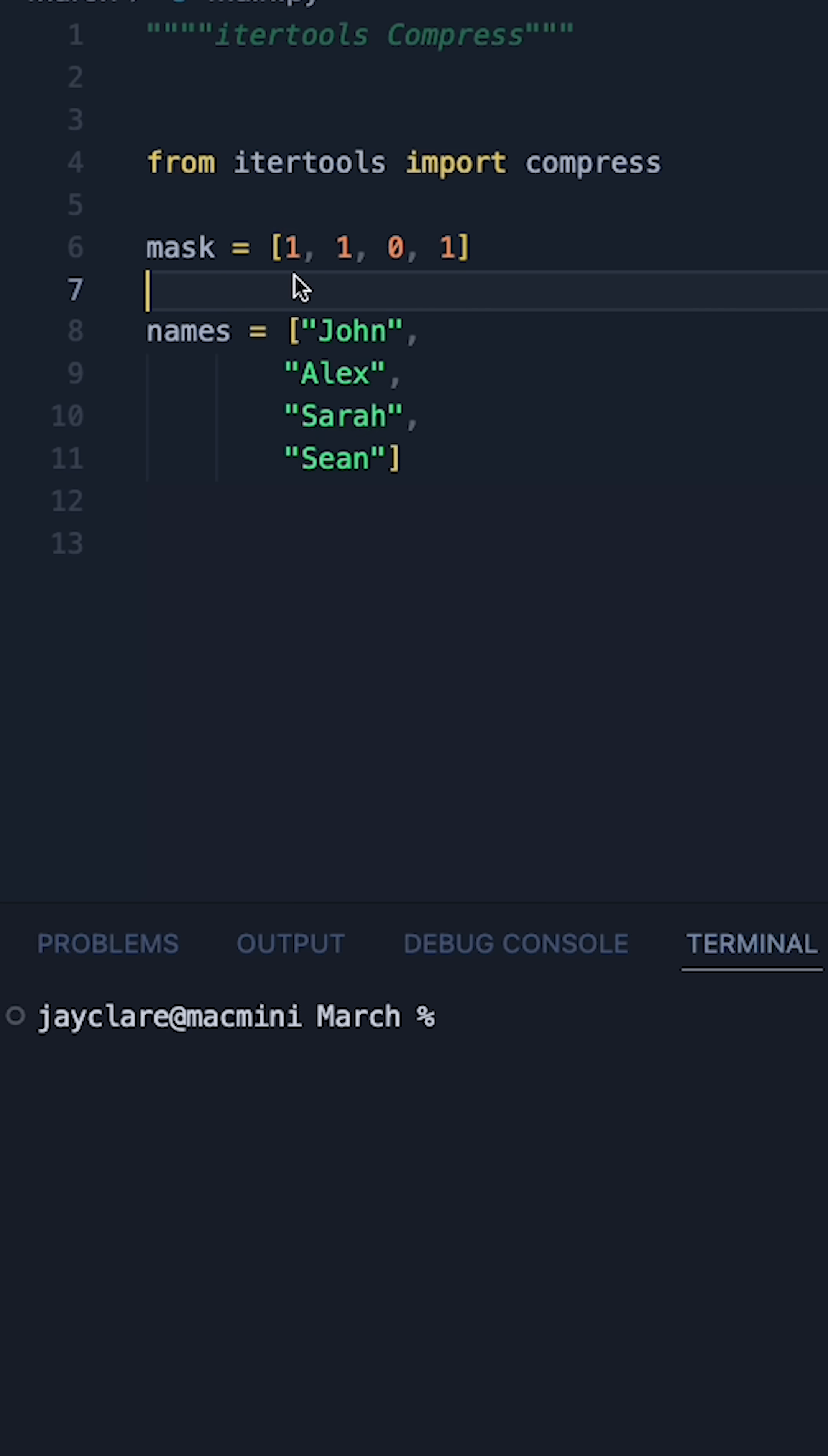So in this case here I've got one, one, zero, one. If you were to apply this filter over this, it means you would only get the names where there is a one.